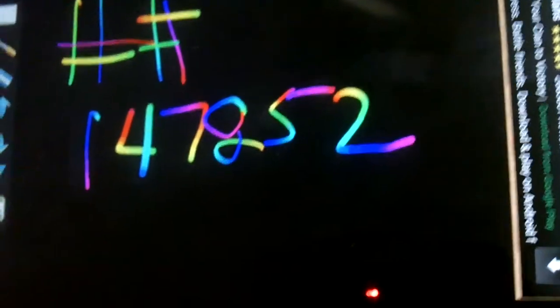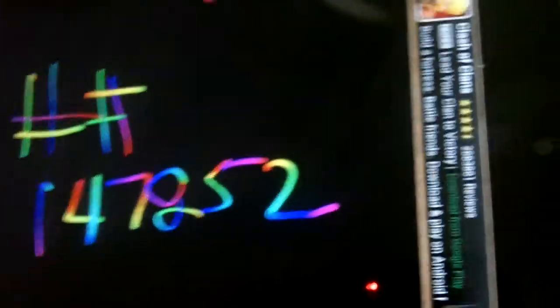This is going to be the code for a test menu, a little hidden gem I found. It's pound pound one four seven eight five two.